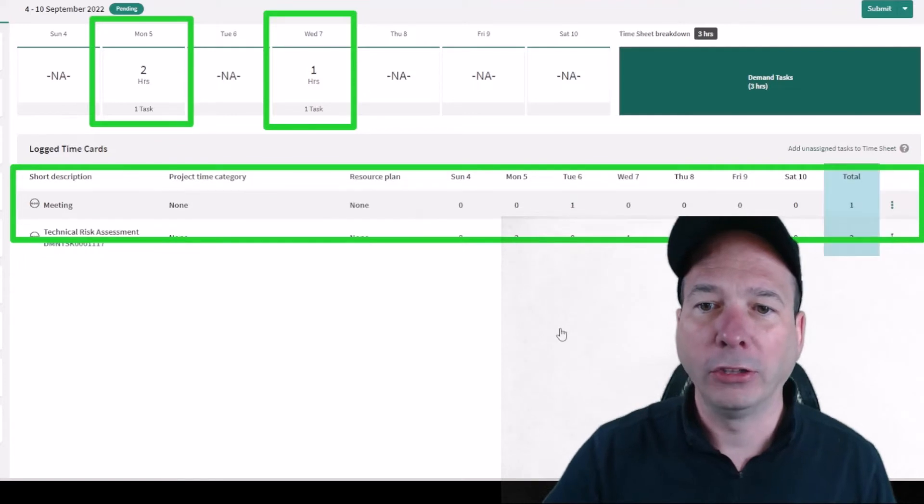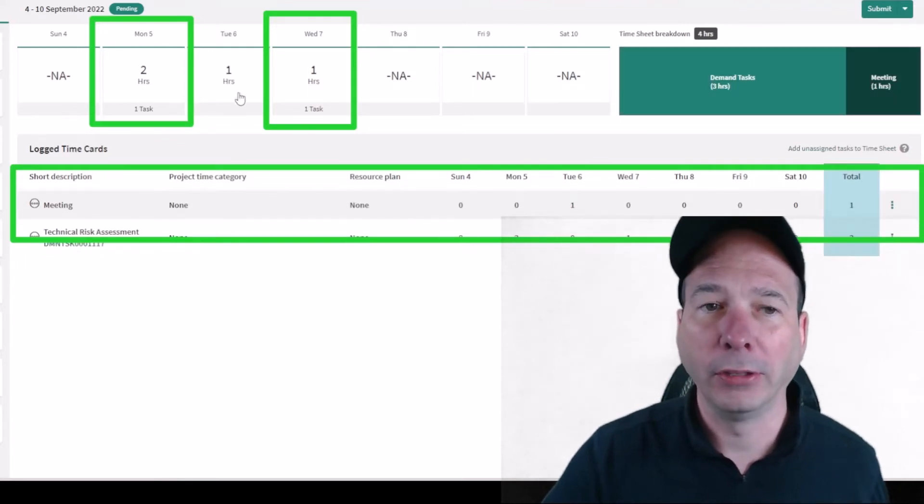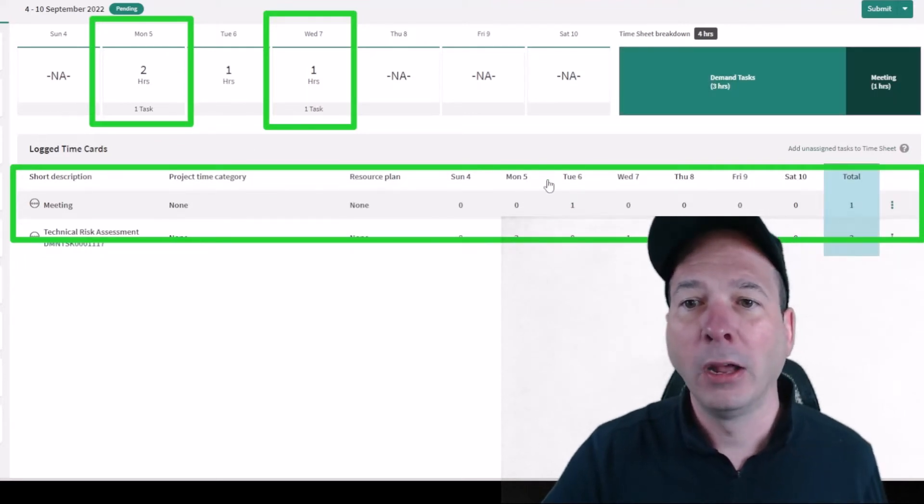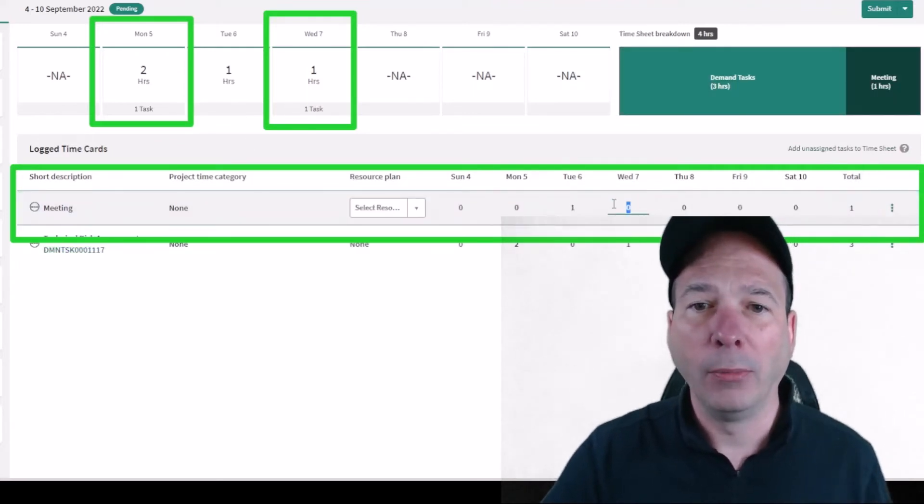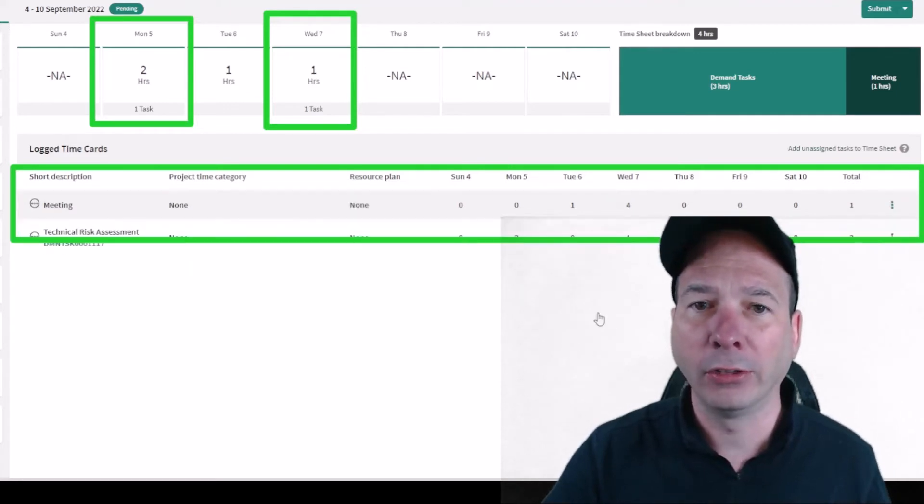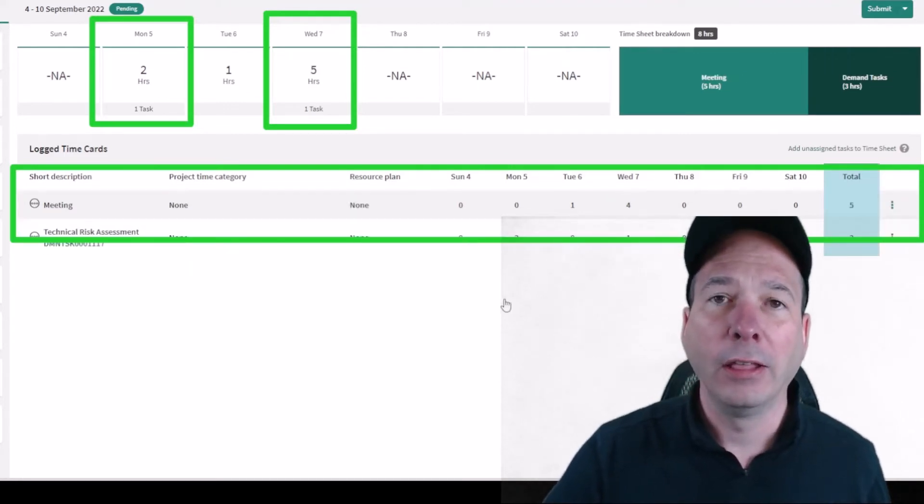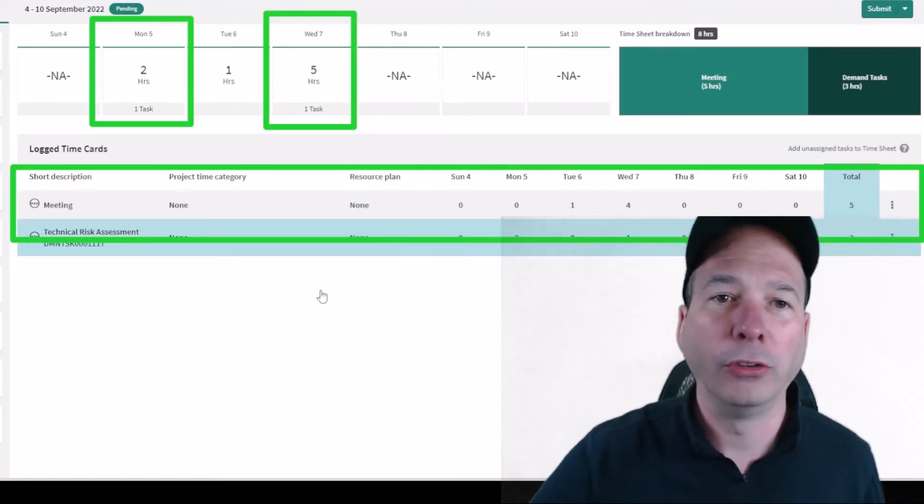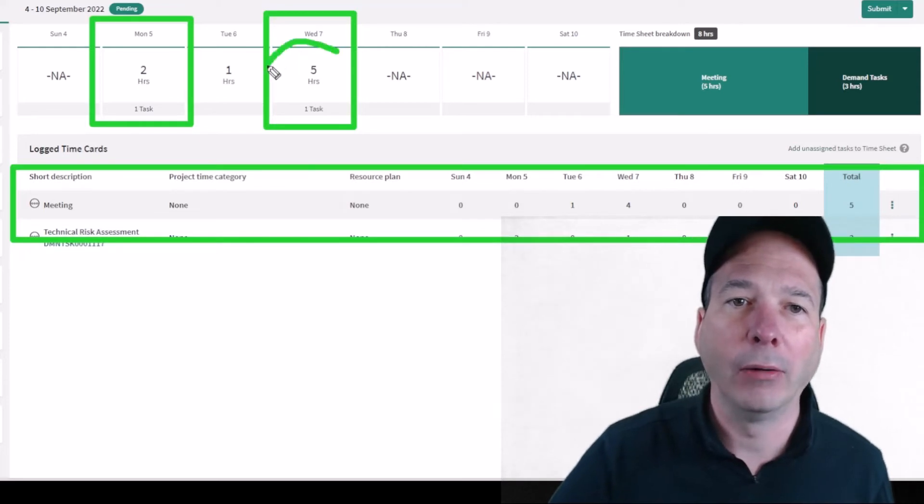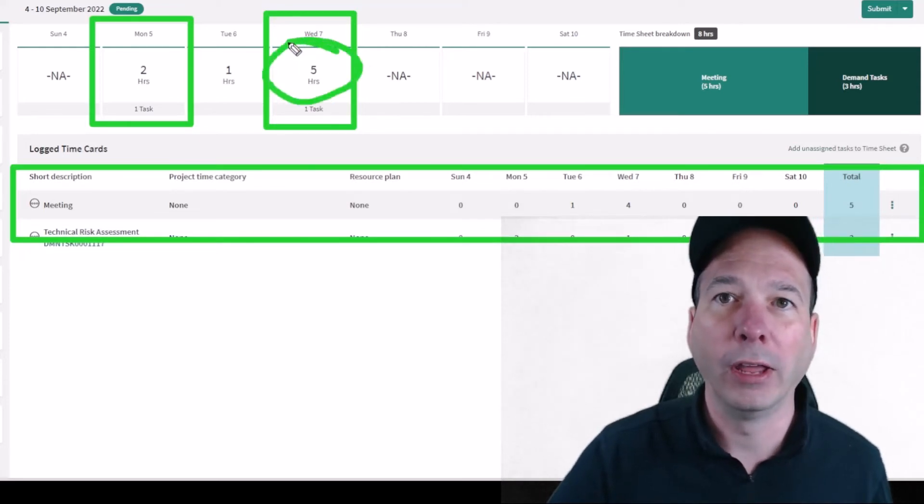He spent some time on that, and then maybe he also had some other meetings—that took him four hours. That then totals up to a total of five hours for Wednesday within the timesheet portal.